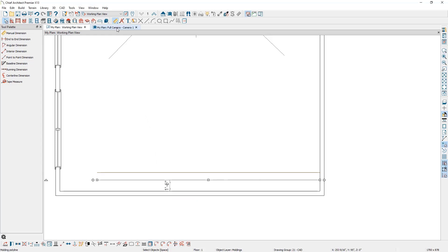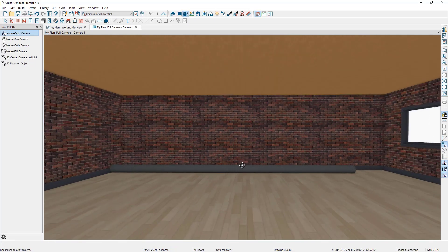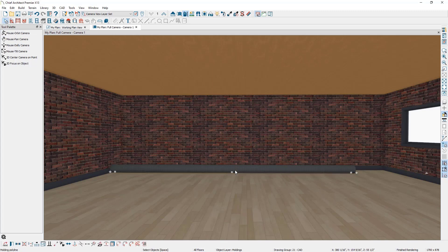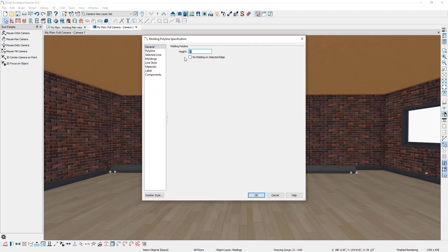Looking in the 3D view, you'll notice the duct is resting on the floor. We'd like it suspended six inches from the ceiling. Press spacebar, double click on the duct, and you'll see a Height field. This height is measured from the top of the subfloor to the bottom of the duct, so it's important to know your finished floor thickness, your room height, and the duct height. The duct height is 12 and 3/8 of an inch, so let's look at the finished floor thickness and room height.